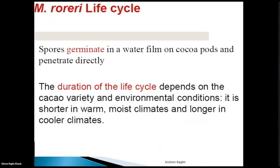The next slide briefly covers the life cycle of the Frosty Pod Rot fungus. The life cycle starts when spores germinate in a water-filled young cocoa pod and penetrate directly. The duration of the life cycle depends on two things: the variety of the cocoa and the environmental conditions. In moist and warm climatic conditions, the life cycle would be shorter; in cooler conditions, it will be longer.